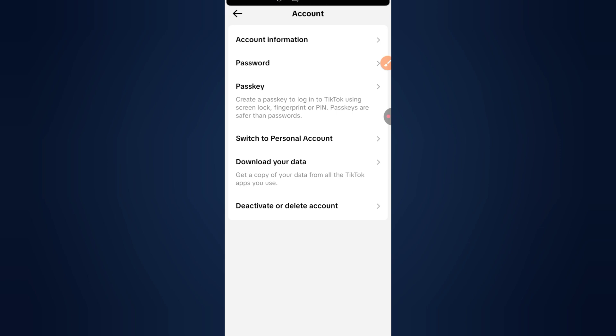Step 2: Contact TikTok support. To skip the 30-day waiting period, you'll need to contact TikTok support directly. Go back to Settings and Privacy, scroll down and tap Report a Problem.